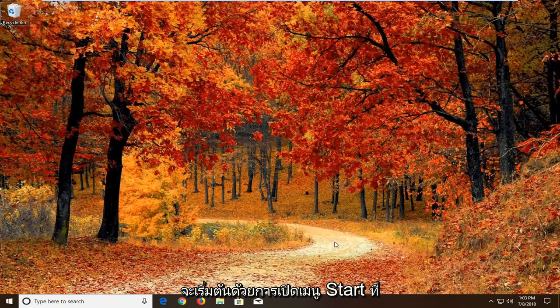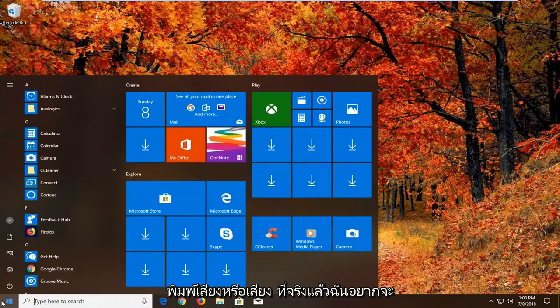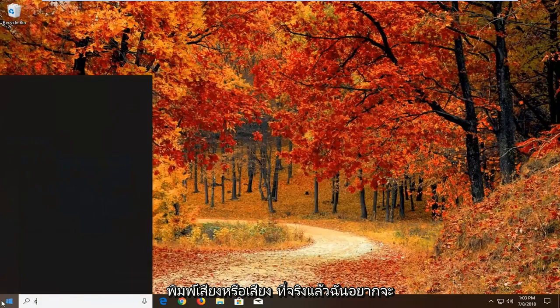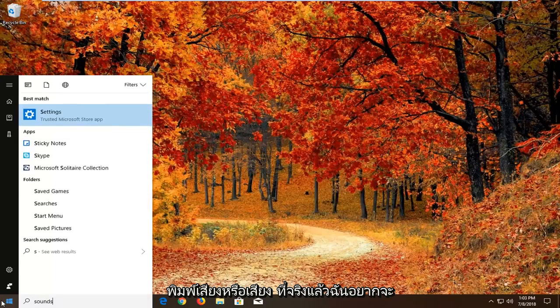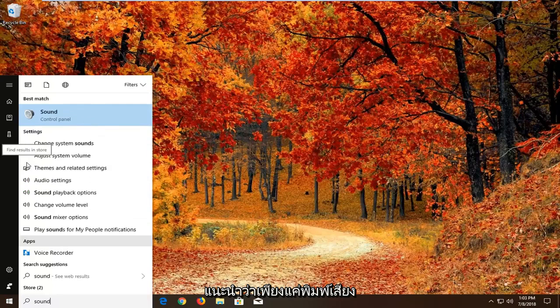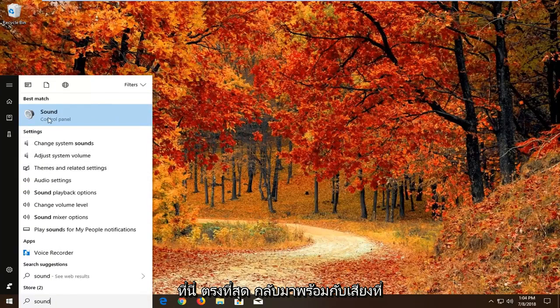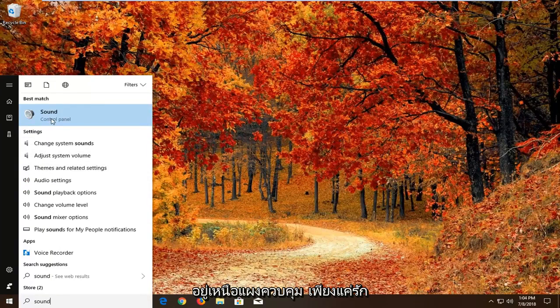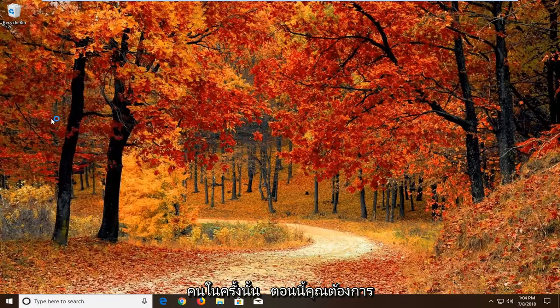We're going to start by opening up the start menu. Just left click on the start button one time. Type in sound. I would recommend actually just typing in sound here. Best match should come back with sound right above control panel. Just left click on that one time.